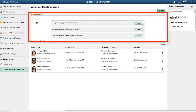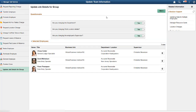The Questionnaire page asks you what employee data you want to update. You can update any combination of department, work location, or supervisor. In this demonstration, we will only update the supervisor.